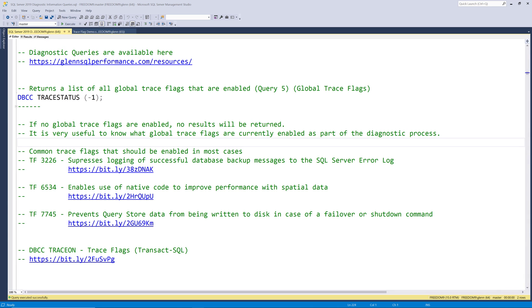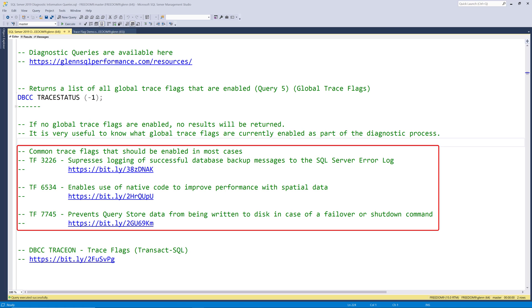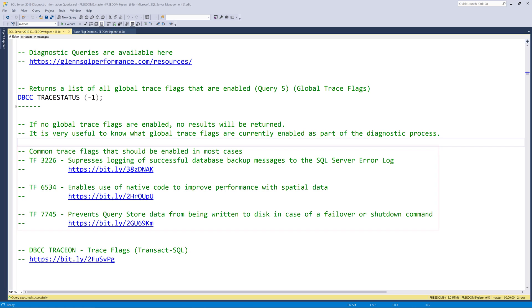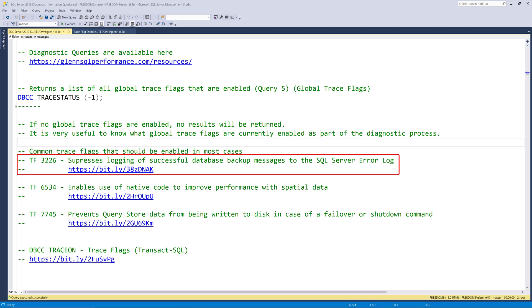So what do these two particular trace flags do? I've got some basic documentation for each of these trace flags in my script, along with links to deeper documentation for each one. Trace flag 3226 suppresses logging of successful database backup messages to the SQL Server error log. Failed database backups are still going to be logged, and you can still query the MSDB system database to get your complete database backup history. Having trace flag 3226 enabled helps keep less useful information out of your SQL Server error log, and also makes it easier to find more important information. I think all instances of SQL Server should have trace flag 3226 enabled.